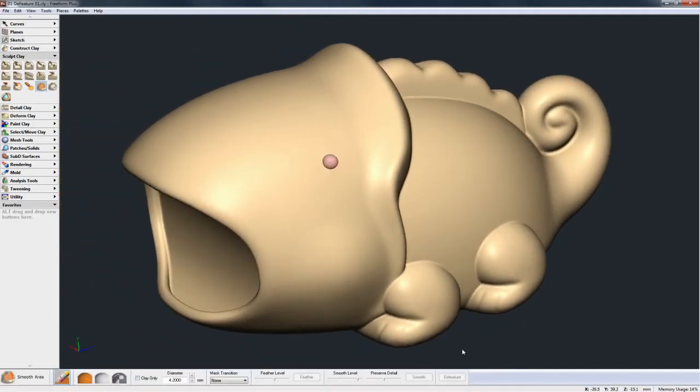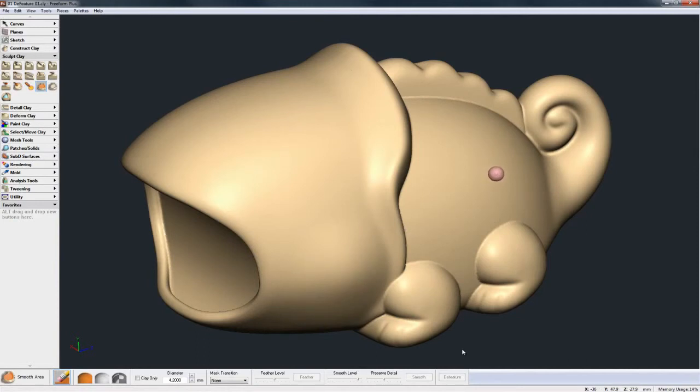So very quickly you can see we've taken out the eyeball, the cheek, and the textured area, and now we're ready to start remodeling new features atop of this base form. And that summarizes very quickly the new Defeature command in Freeform 2014.